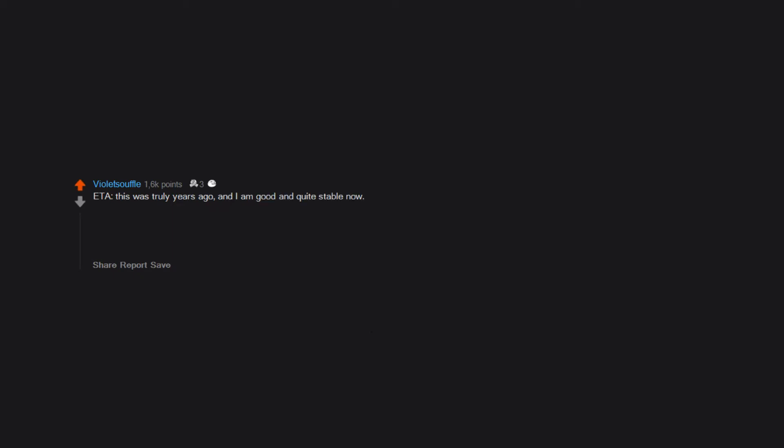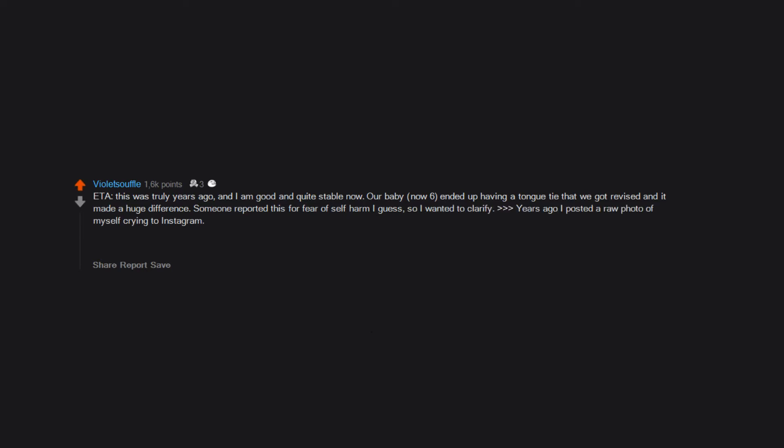This was truly years ago and I am good and quite stable now. Our baby, now six, ended up having a tongue tie that we got revised and it made a huge difference. Someone reported this for fear of self-harm, I guess, so I wanted to clarify.